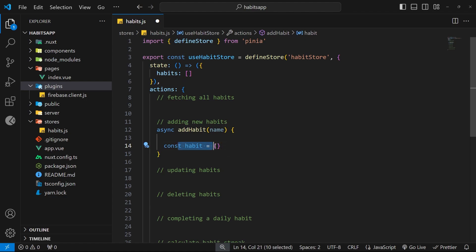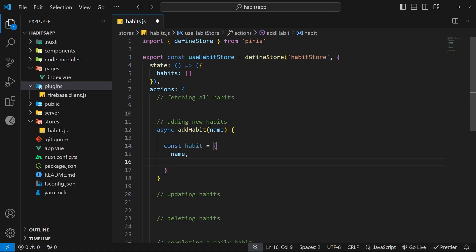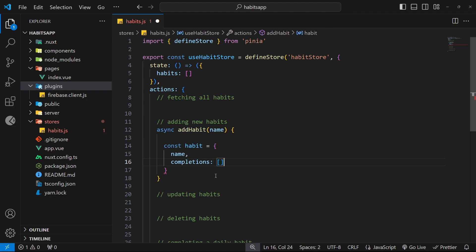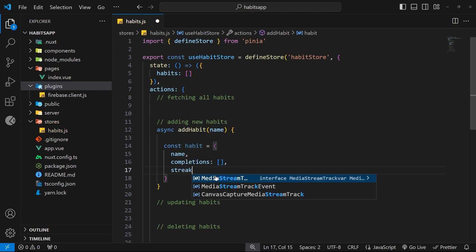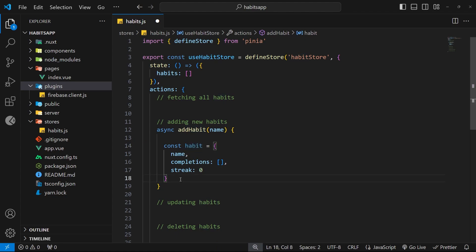Let's make a new constant called `habit` and set it equal to an object. Inside, we register the `name` which we get as an argument, a `completions` property starting as an empty array for completion dates, and a `streak` property starting as zero. This is the object which represents the new habit we want to add to the database and also to the local state.